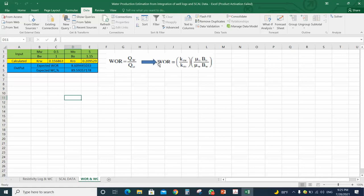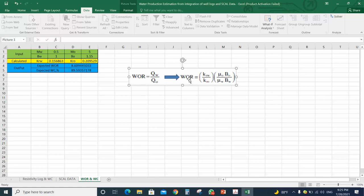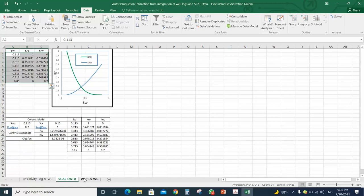Then we will go to the last step, which is calculating the water-oil ratio and the water cut. We know the equation of the water-oil ratio, which is the ratio between the water rate and the oil rate. By substituting into that equation using Darcy's equation and eliminating equal terms, we get the water-oil ratio as a function of the relative permeability for water and oil and the PVT data.